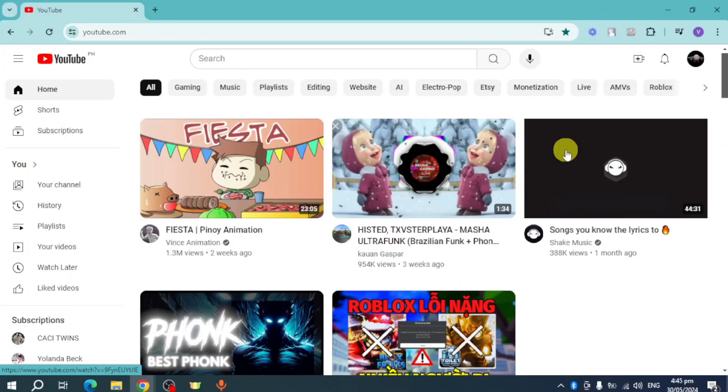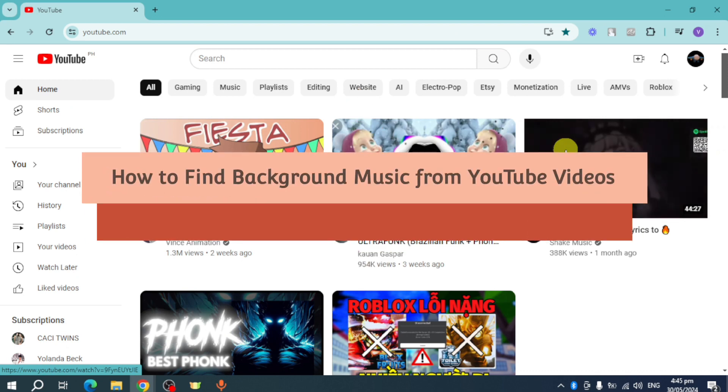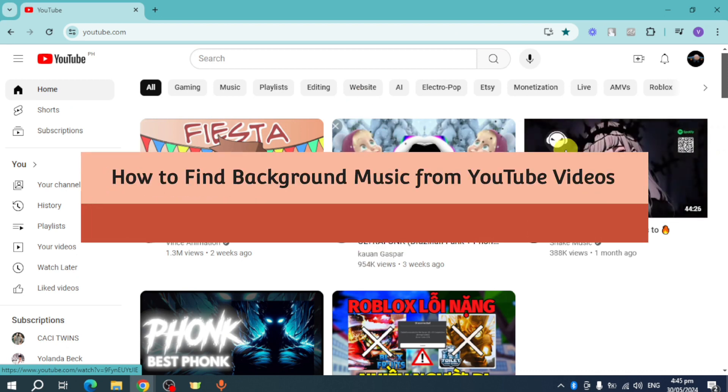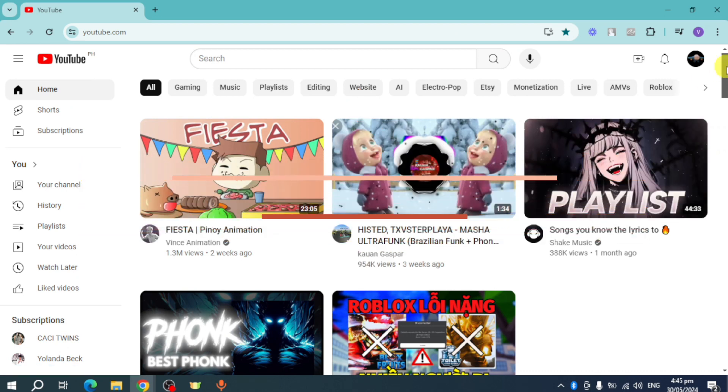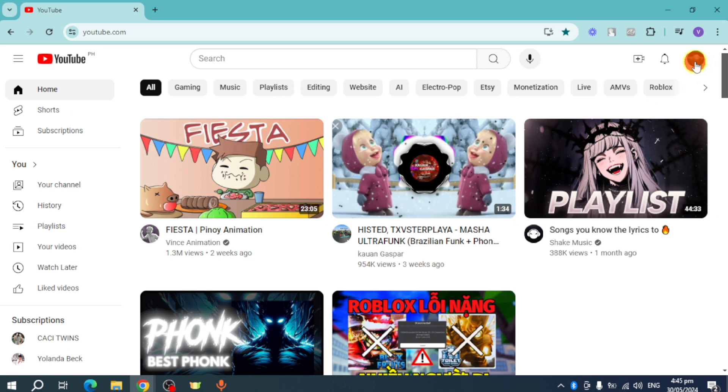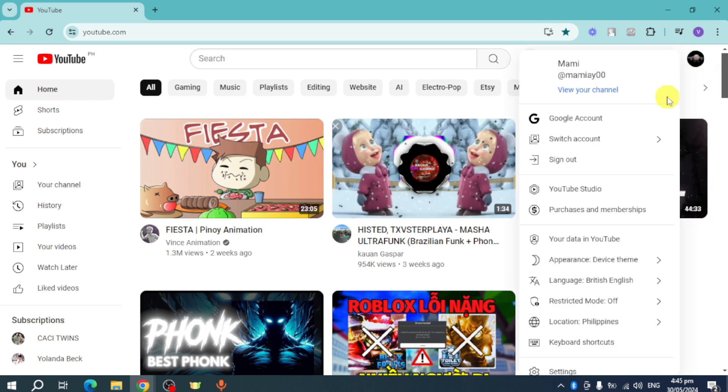Hello guys, welcome to Tech Tricks Tutorial. In today's video I'll show you how to find background music from YouTube videos. Let's get started. In order to do that, click on your name right here and then from in there.